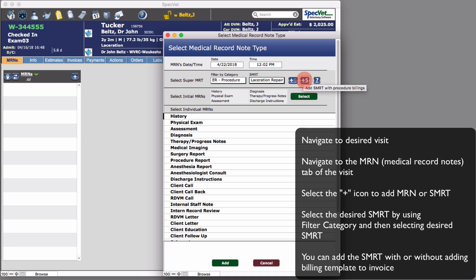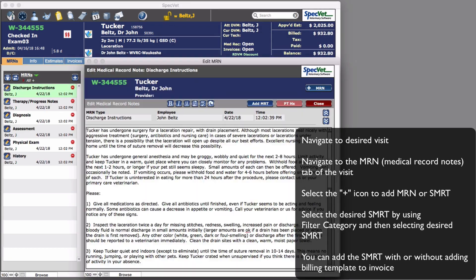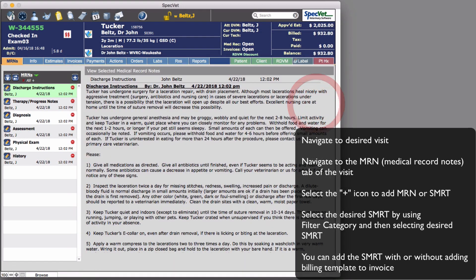Once selected, you can add this template with or without the associated billing template. With one click, the entire medical record template, including billing, has been added to the visit record.